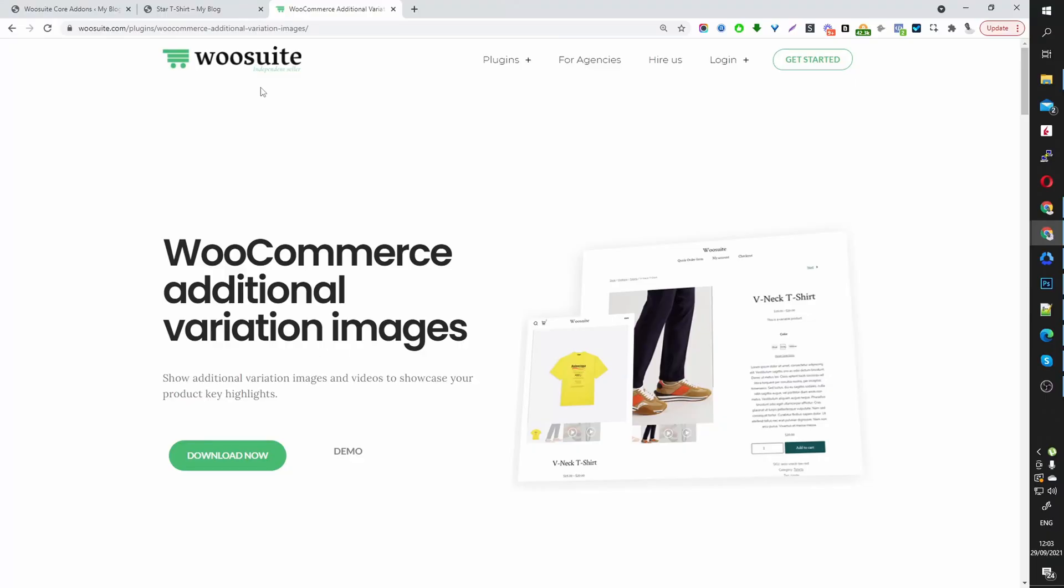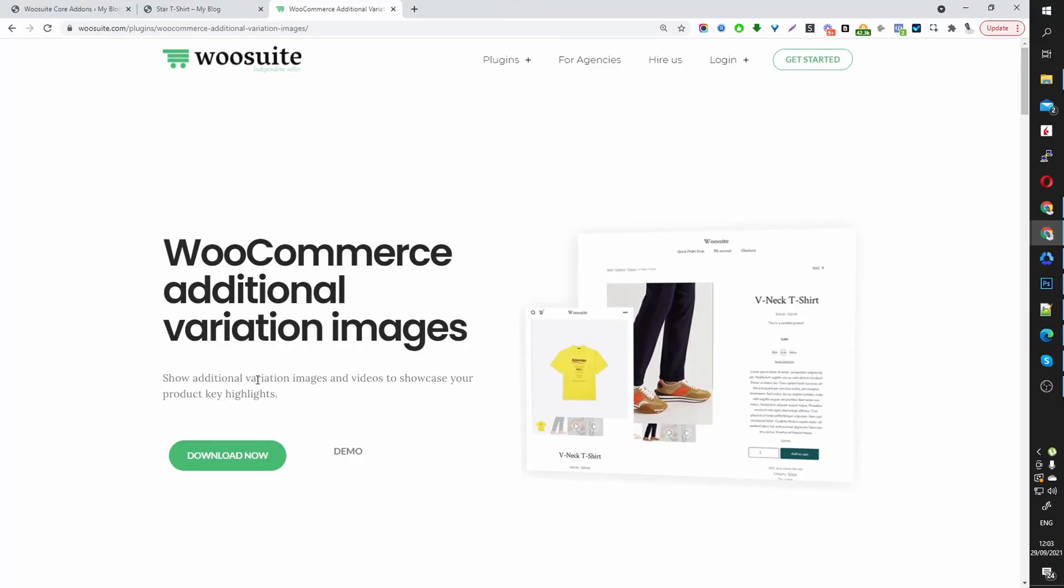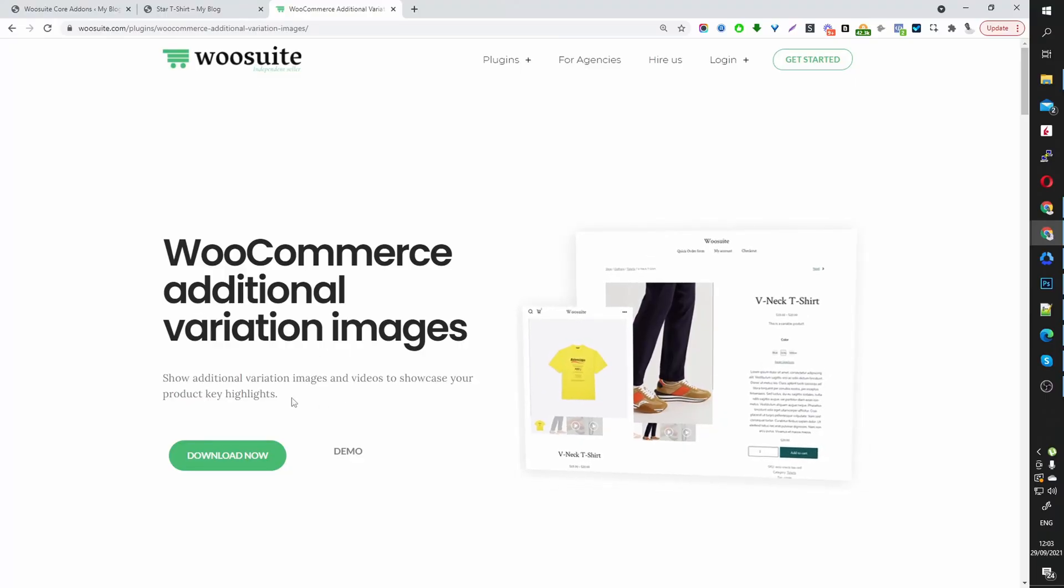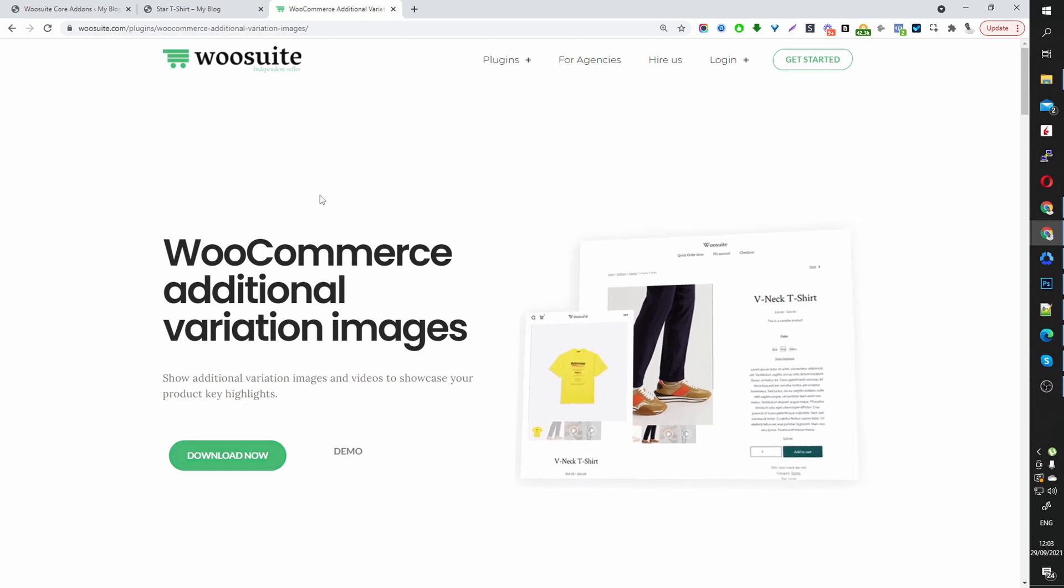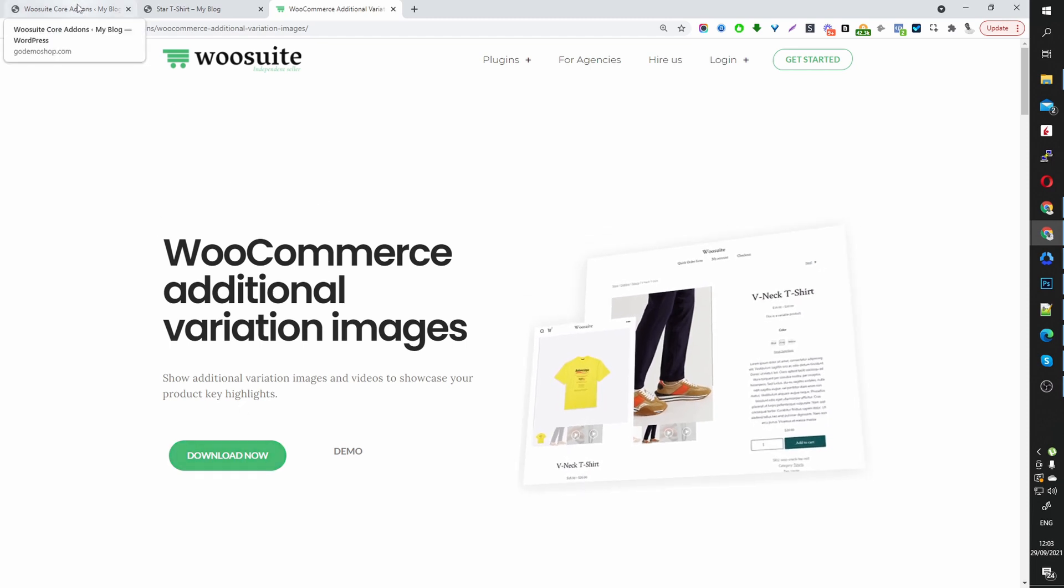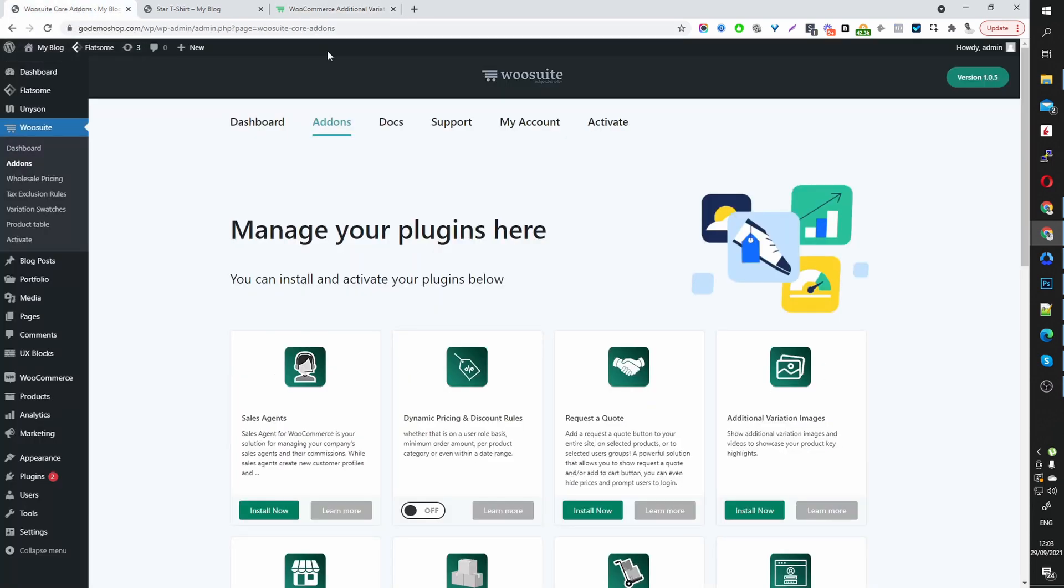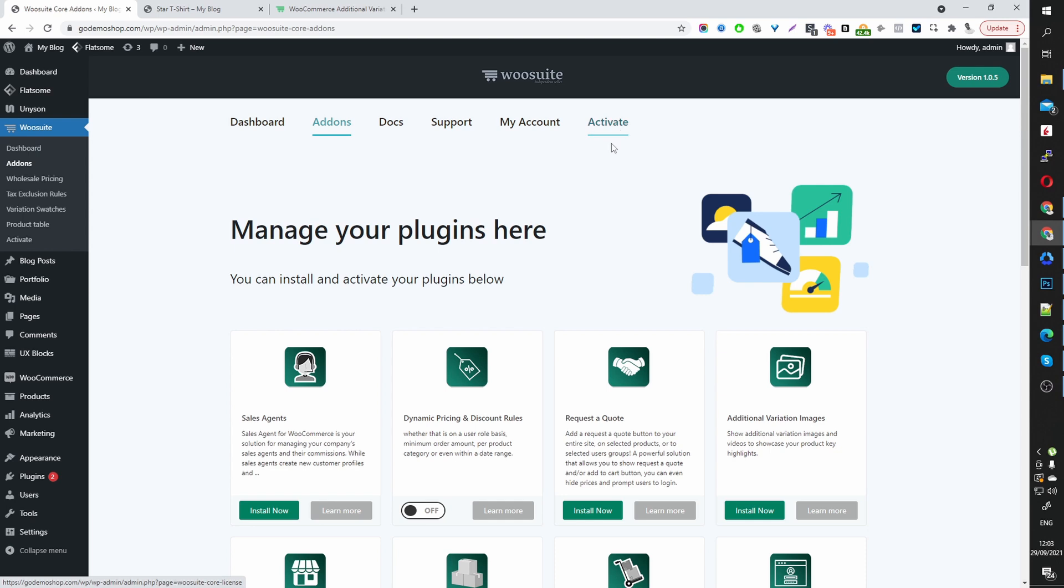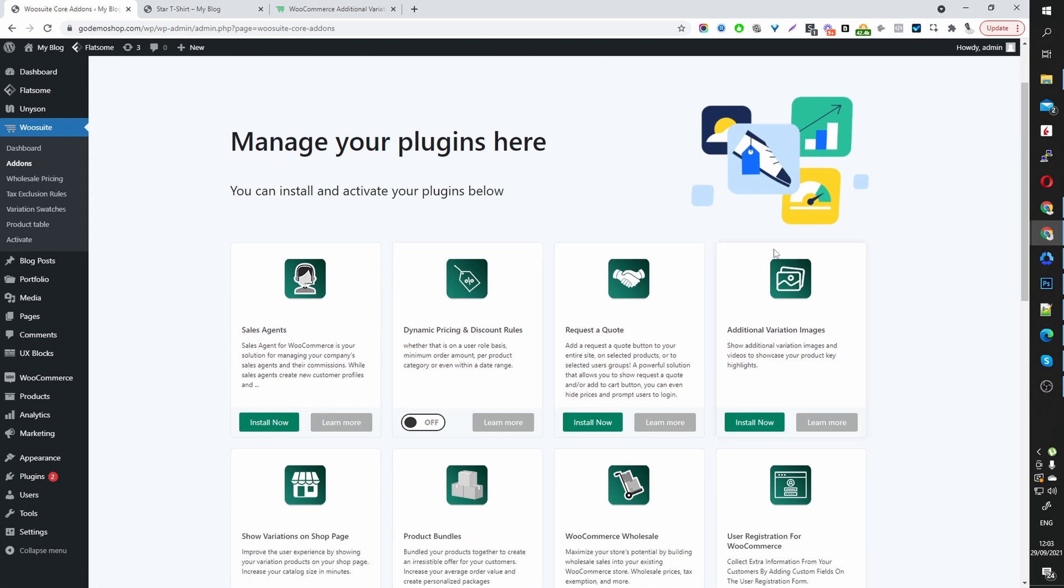So the first thing you want to do is download the WooCommerce Additional Variation Image by WooSuite. Once you've done that, let's head over to our dashboard. So I've already installed the WooSuite core plugin. You want to go ahead and activate your license key. Then once you've done that, navigate over to add-ons and then here we'll see this additional variation image plugin. You want to click install and once you've installed it, you can go ahead and toggle this option on.